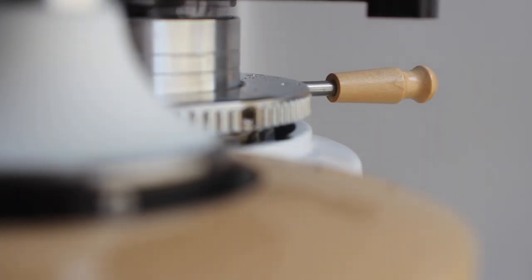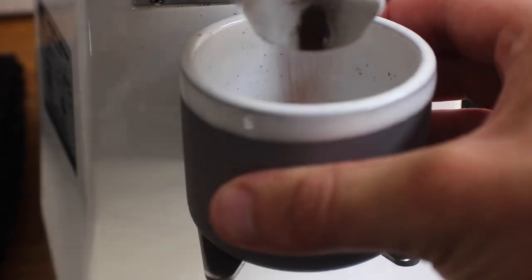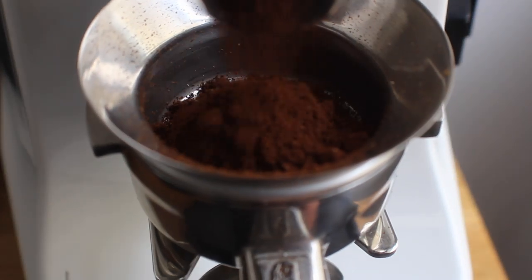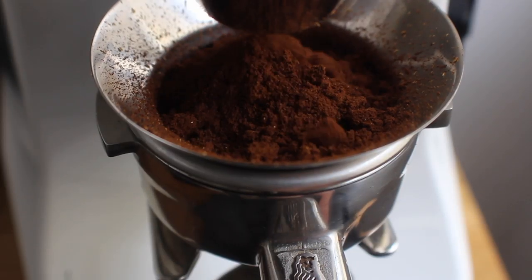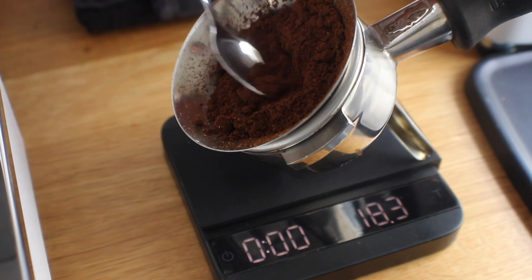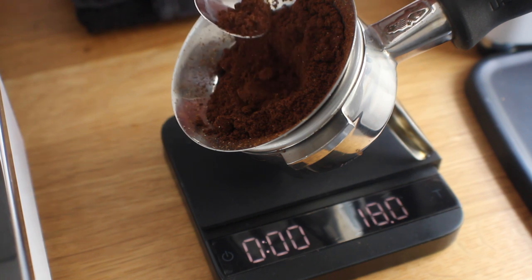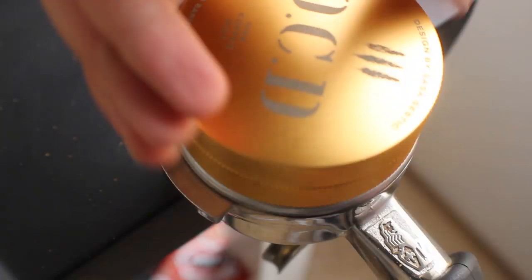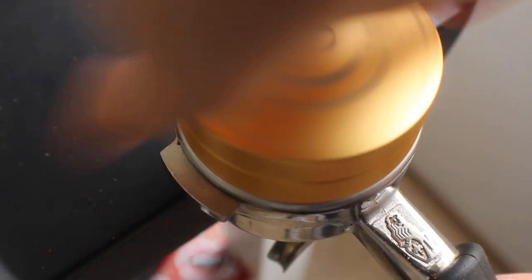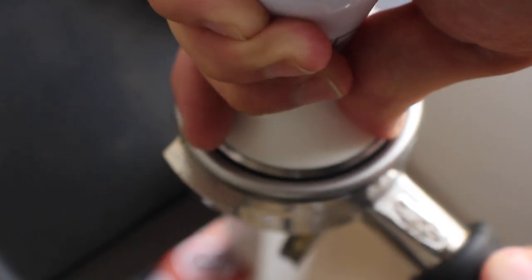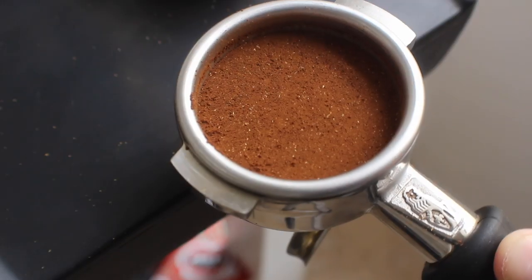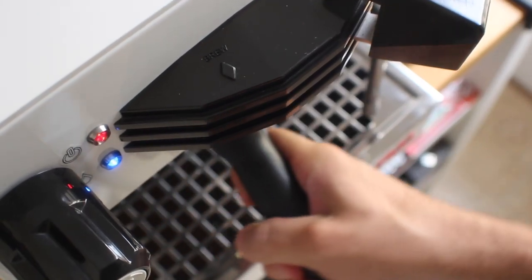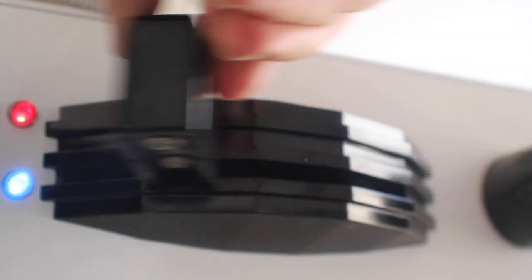So we're going to pull a second shot. We're going to coarsen it up a little bit. Always remember to purge after you make adjustments to your grinder. We're going to get our second shot rolling. 18 grams again. We just went a little bit coarser to try and get rid of that over extraction and run just a little bit faster.